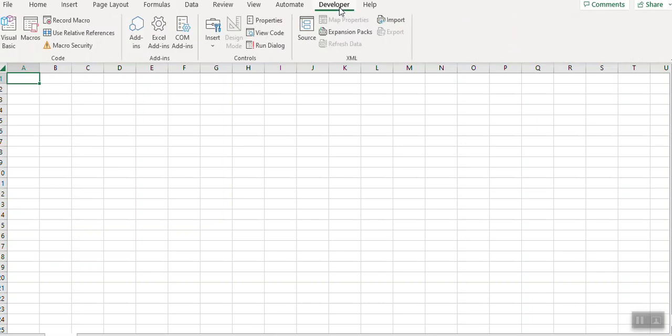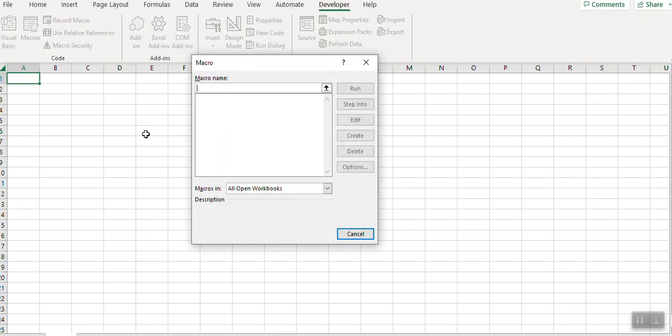Go to developer mode and click on Visual Basic or macro. Here you can give your macro name.